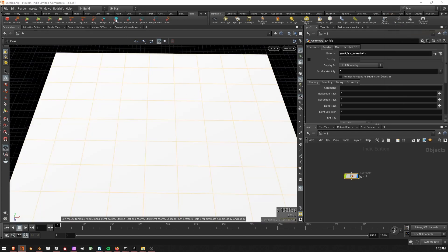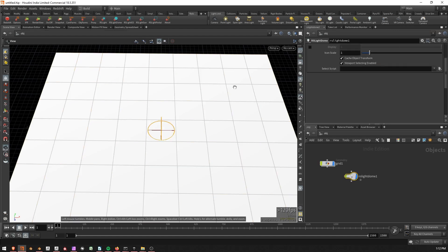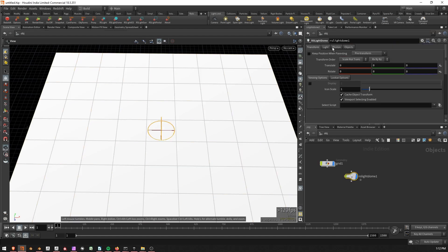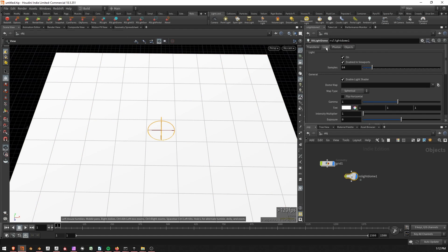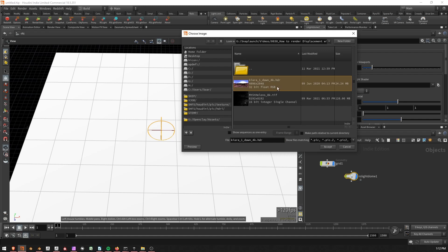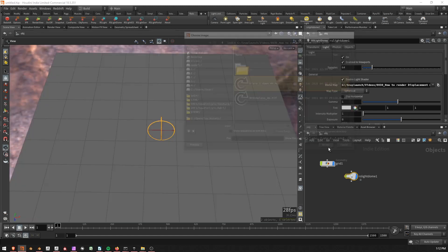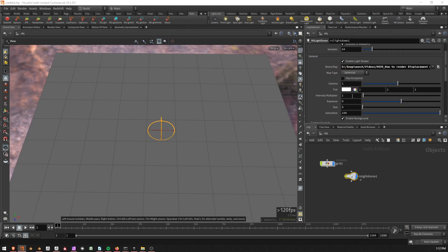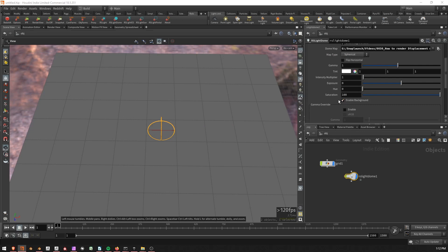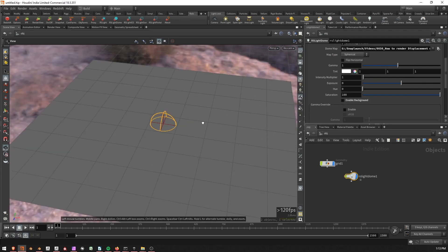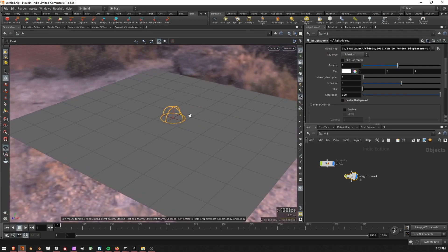And I'm going to create a Redshift Light Dome. And with this Light Dome selected, I'm going to scroll up. And under the Light tab, I'm going to go to Dome Map and load in a Kiara Dawn HDR. And so this is from HDRI Haven. Amazing site for HDRs. I'd recommend it. And I don't want to see the actual HDR in the background when I render. So I'm just going to come down here and turn off Enable Background.